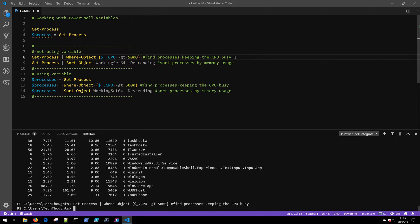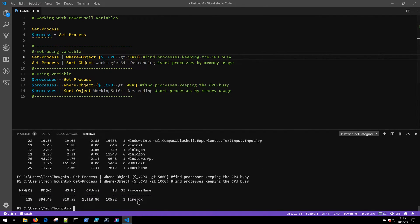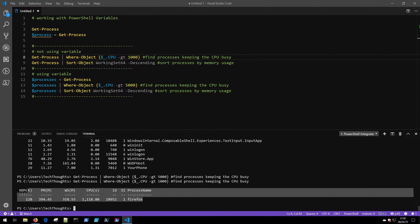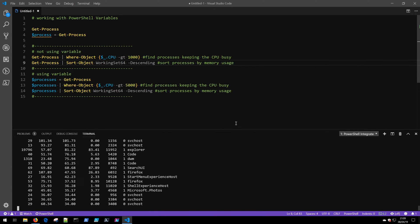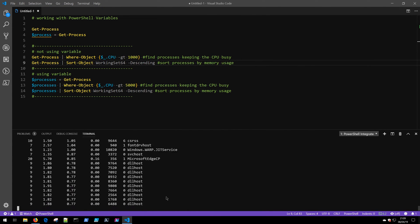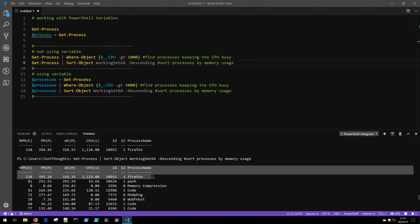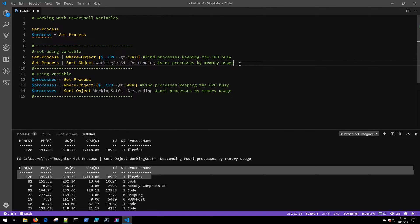If I run the first command, nothing is keeping this particular machine very busy, so I can lower that number to greater than 1000. Running F8 again shows that only Firefox is keeping the processor occupied at this moment. And running the sort command shows all processes sorted by memory — scrolling to the top, Firefox is taking the most memory. This wasn't very efficient because we had to run Get-Process twice to get those two different sets of data.